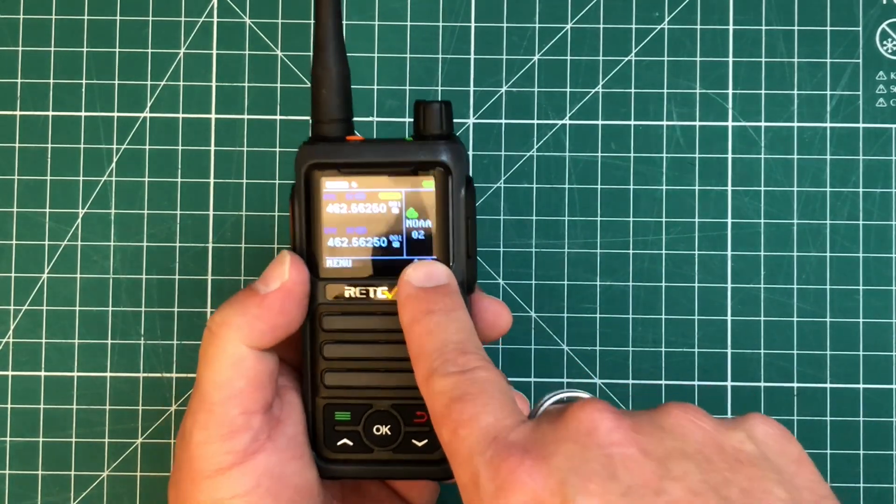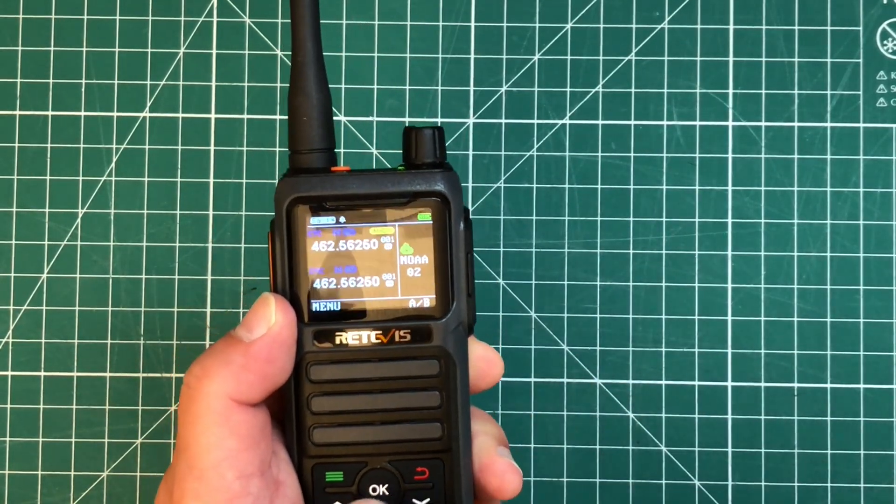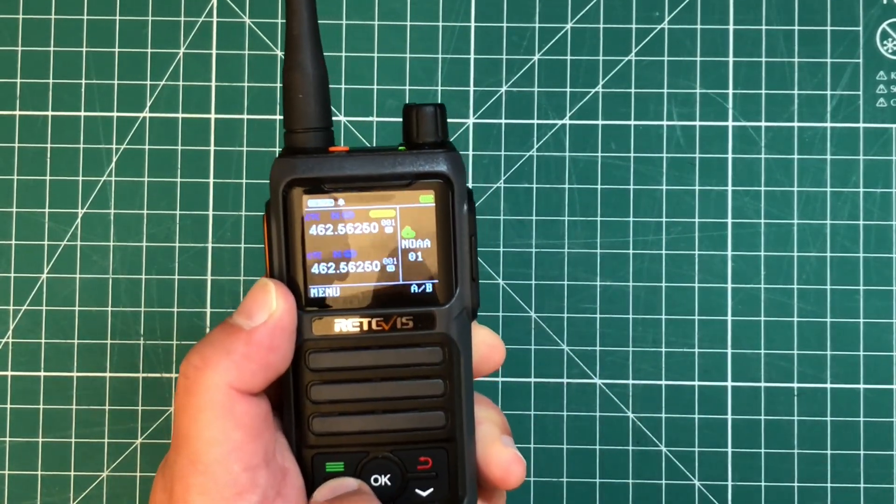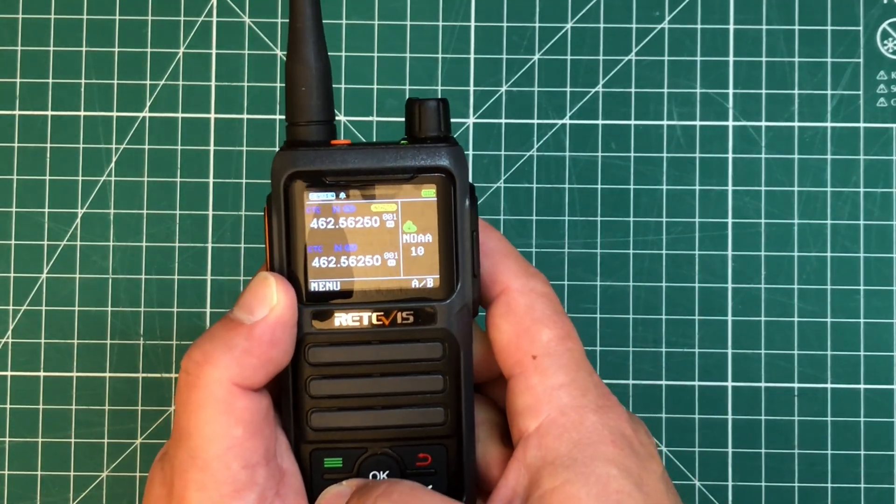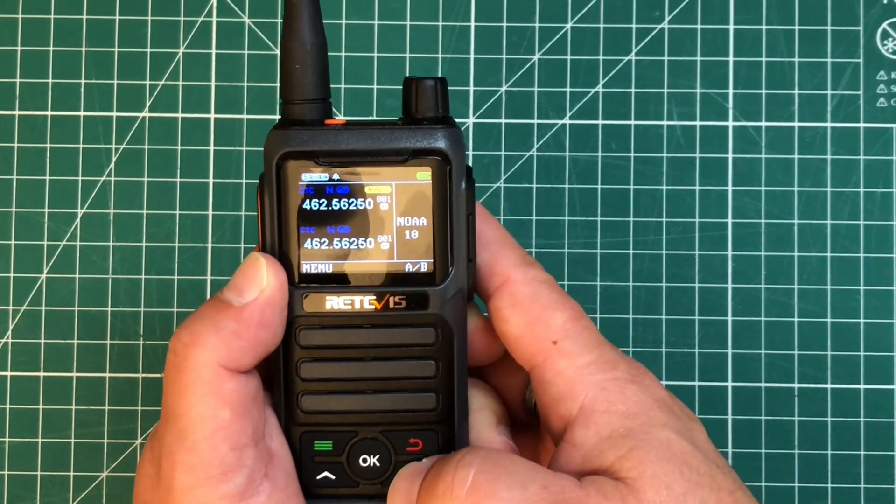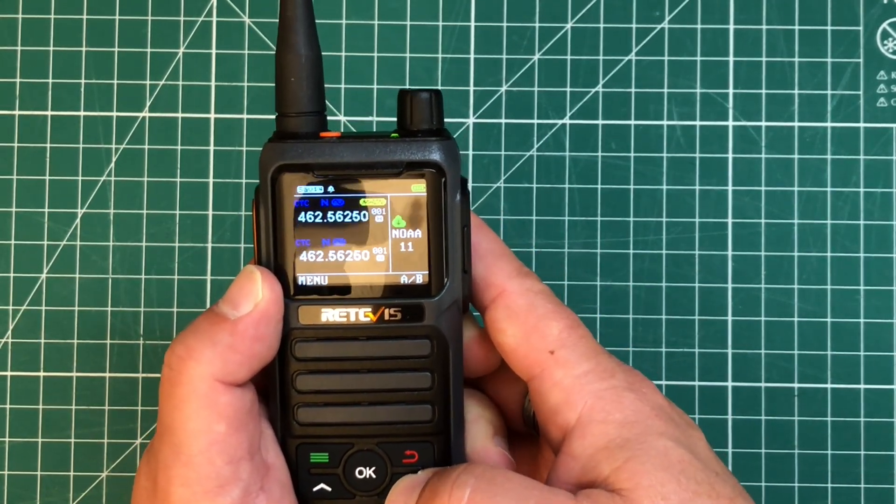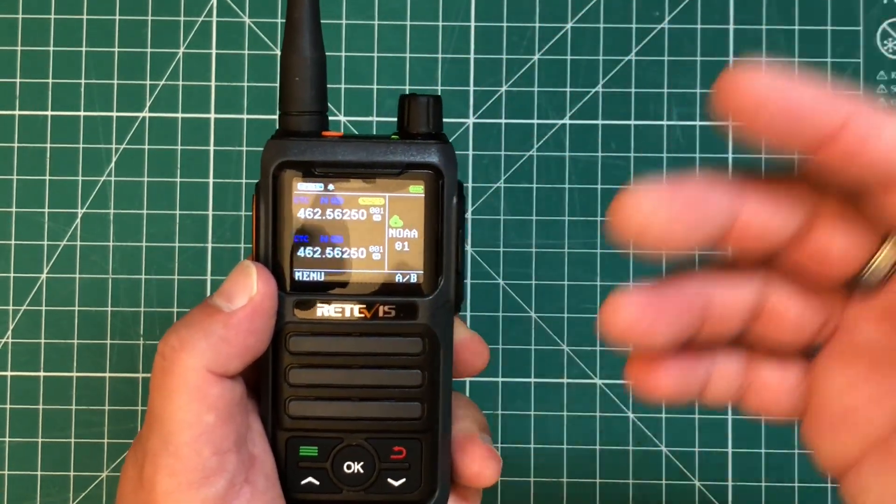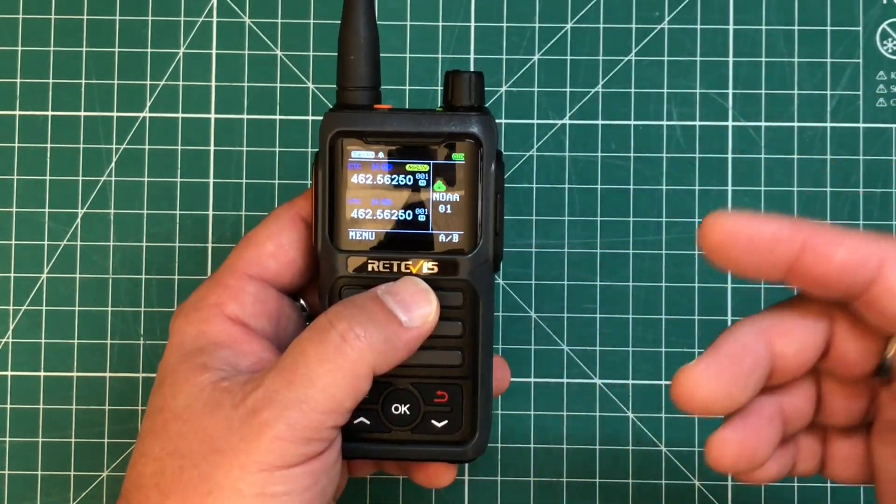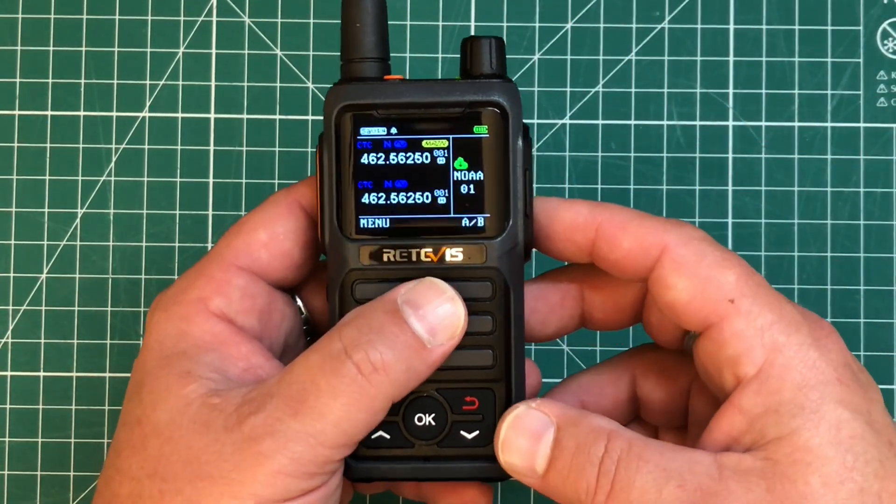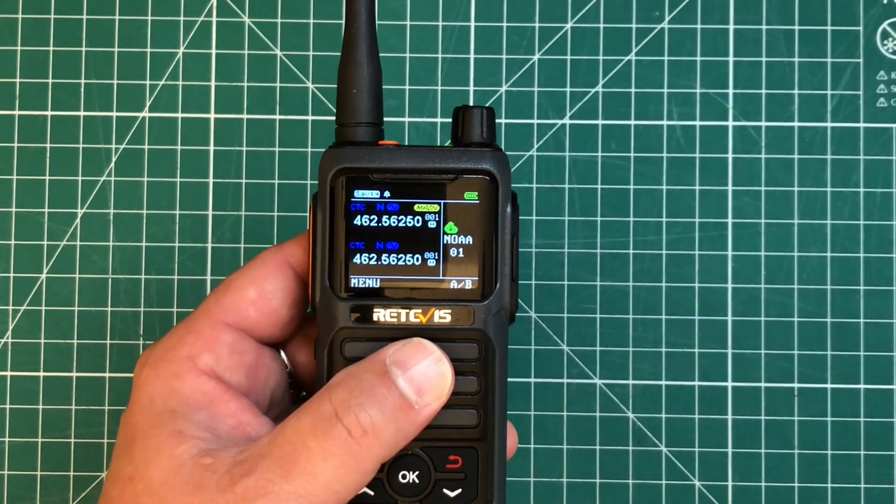So it's got all the NOAA frequencies programmed in here as well. So good for when you're out hiking or portable, whatever. And if there's some inclement weather coming in, you can tune into the NOAA weather station and hear what's going on in your area.